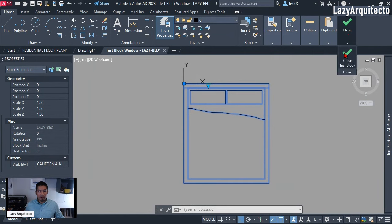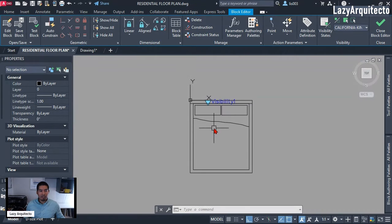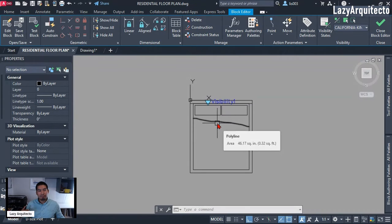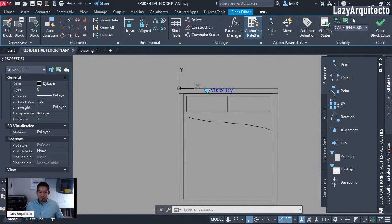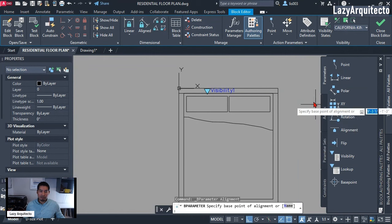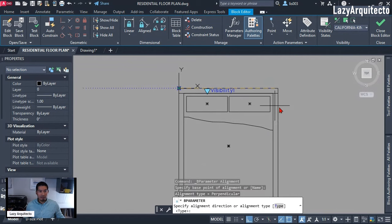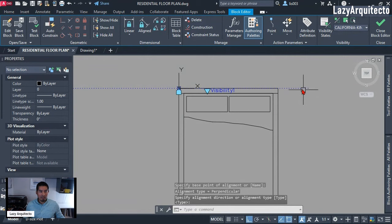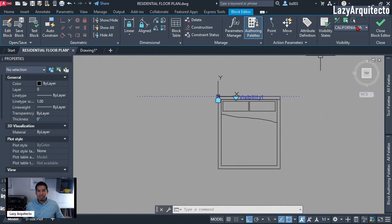I'm going to close the Test Block by clicking that option and go back. What we need to do is make insertion more efficient. To do that, I'm going to add another parameter — it's called the Alignment parameter. From the Authoring Palette, click Alignment. Following the command line, it says 'Specify base point,' so I'll click here and then move to the right and click again.